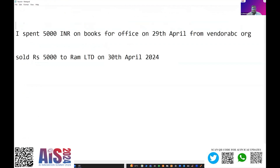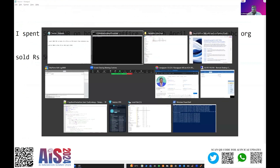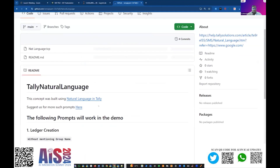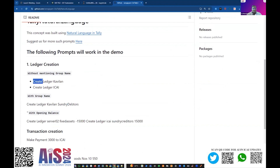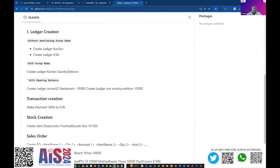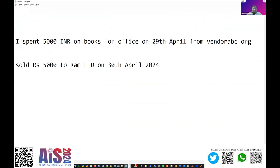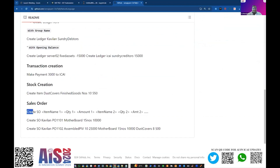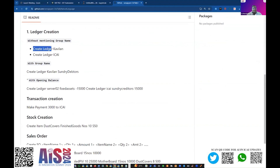The older model had a limitation where I had to give certain keywords — for example, 'create ledger' for the ledger to be created, or 'make payment' for a transaction. However, in this new model, I need not provide any basic keyword like 'make payment', 'create item', or 'create sales order'. I need not give any kind of keyword like this.